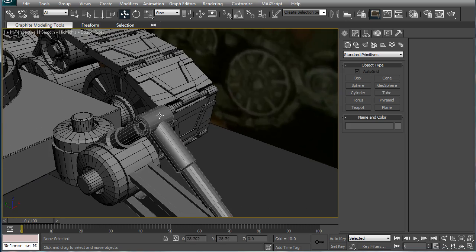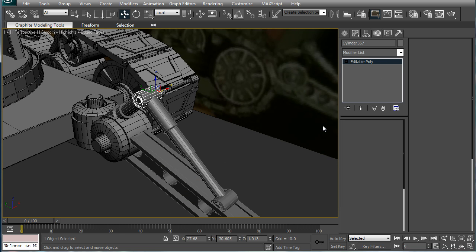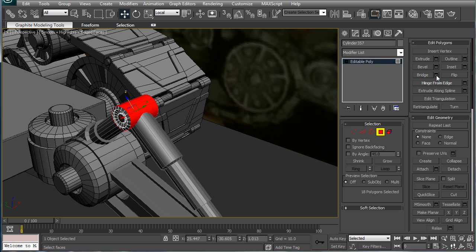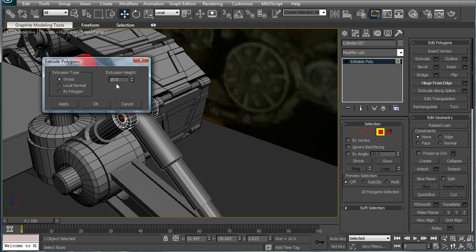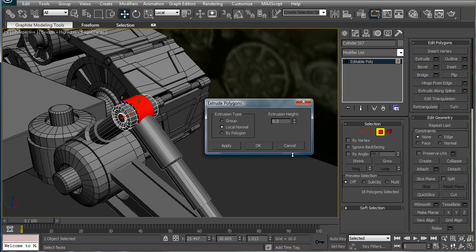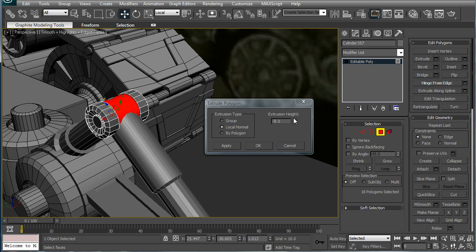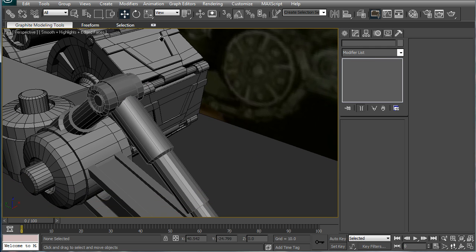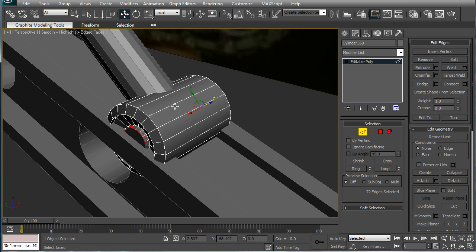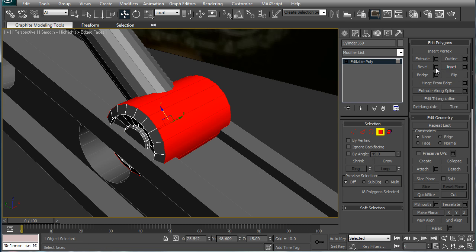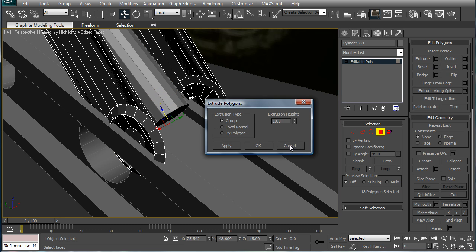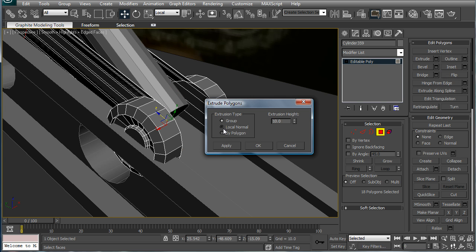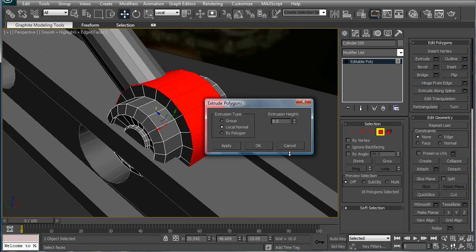Alright, select this, select these here, ring, inset. Okay, extrude local normal, and give it an outward extrusion of about 0.1 and 8. And you're going to want to do the same with this one again, just to break it up a bit. You never want to have too much of the same thing, no matter how cool it looks.